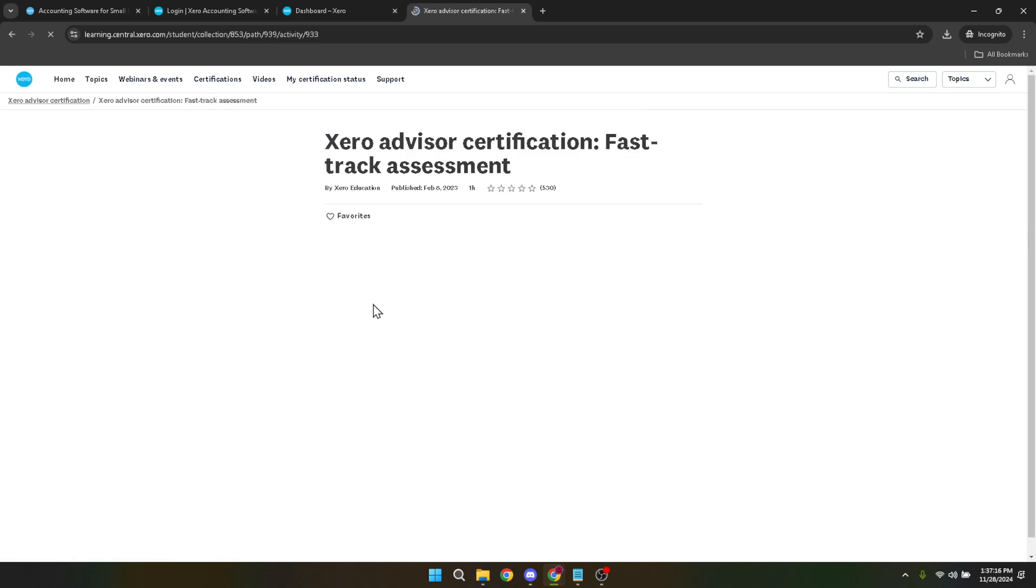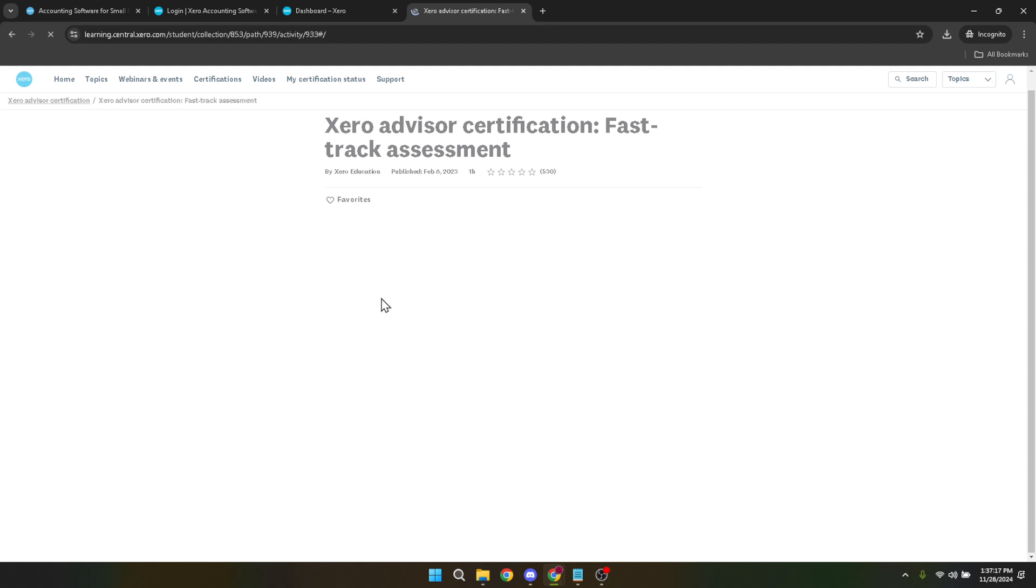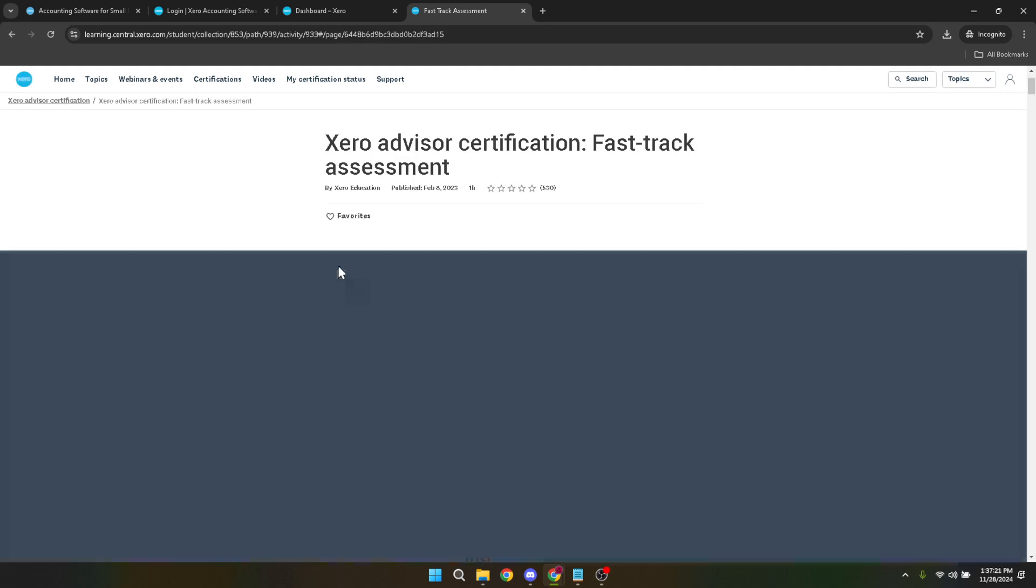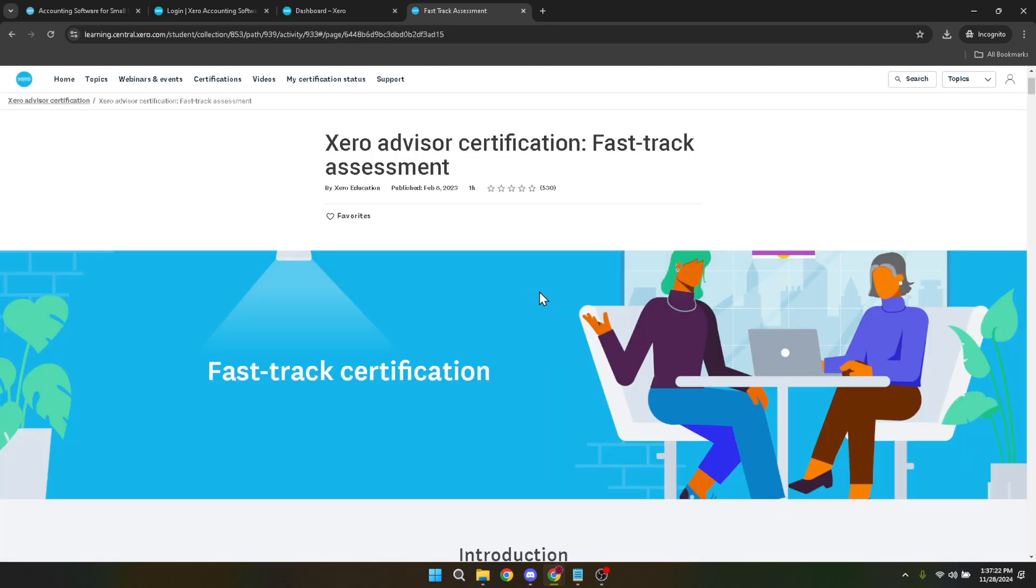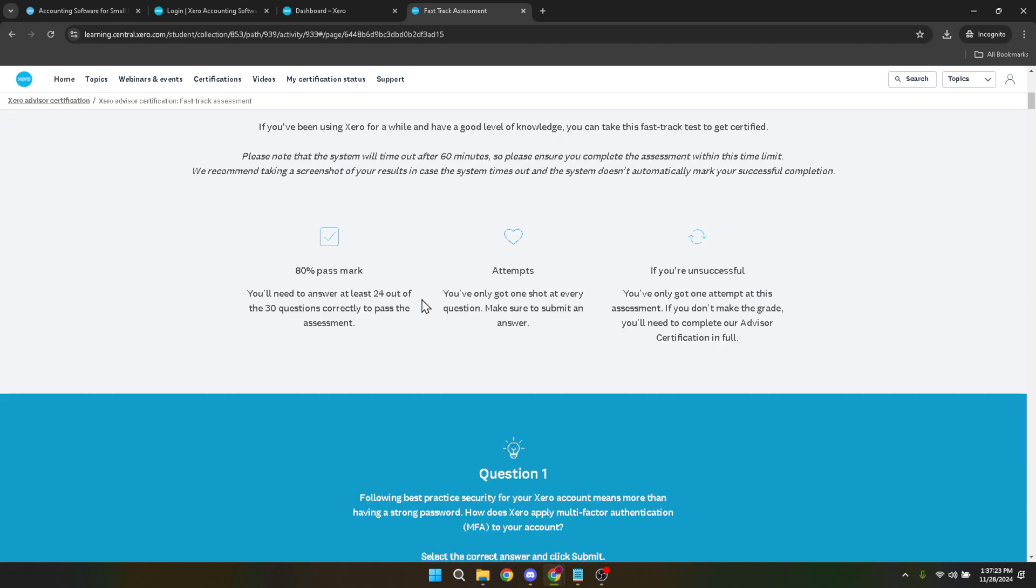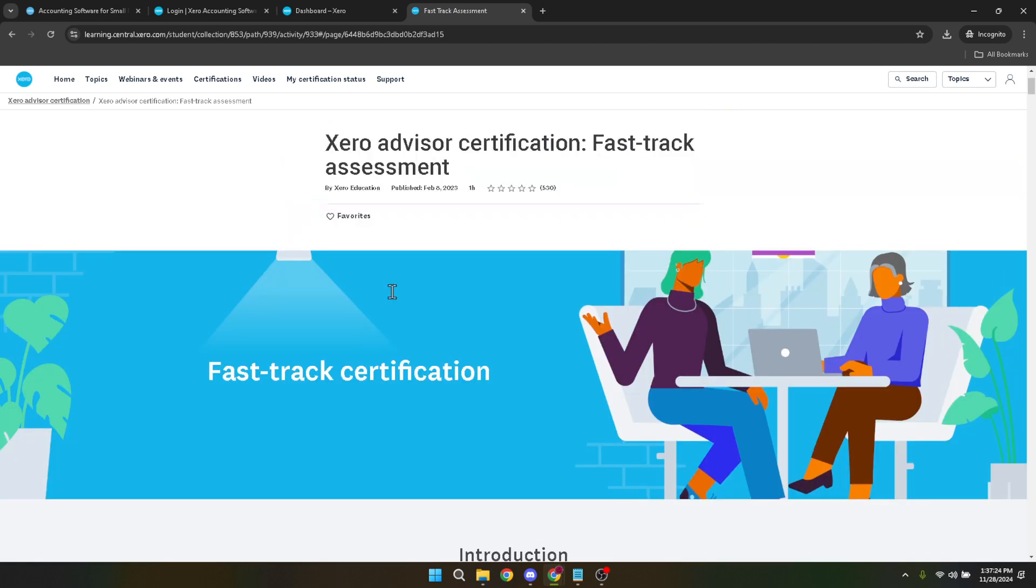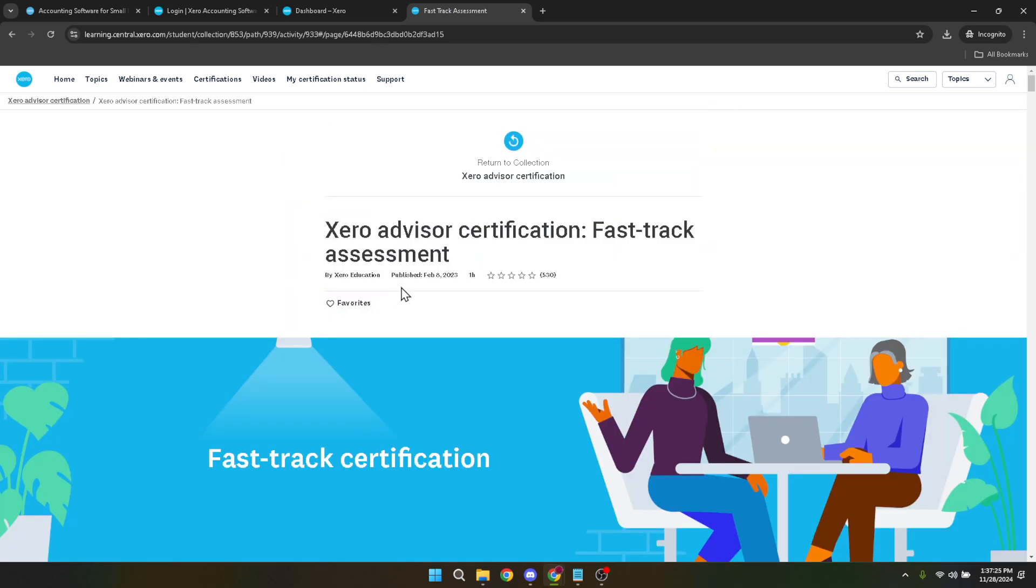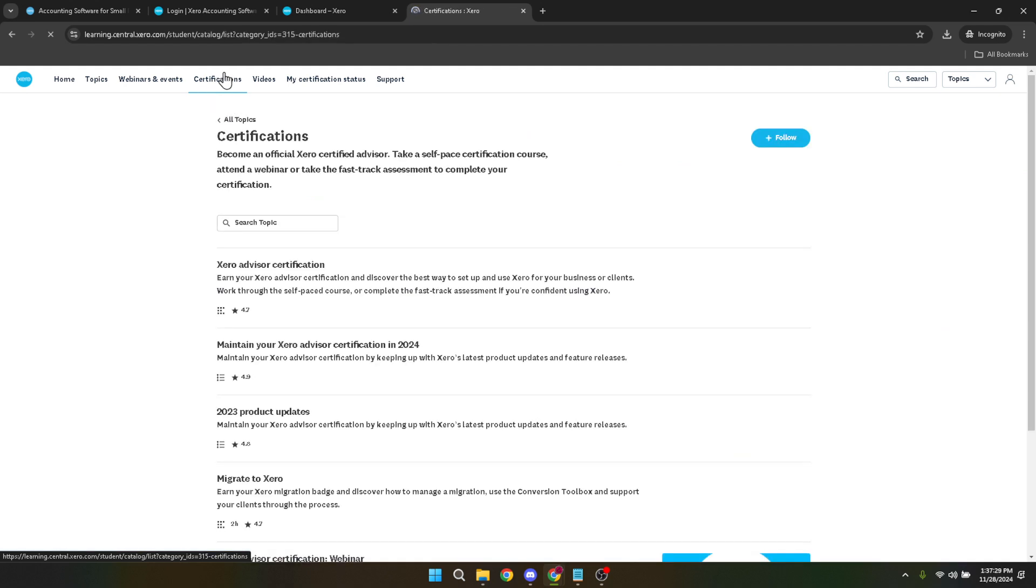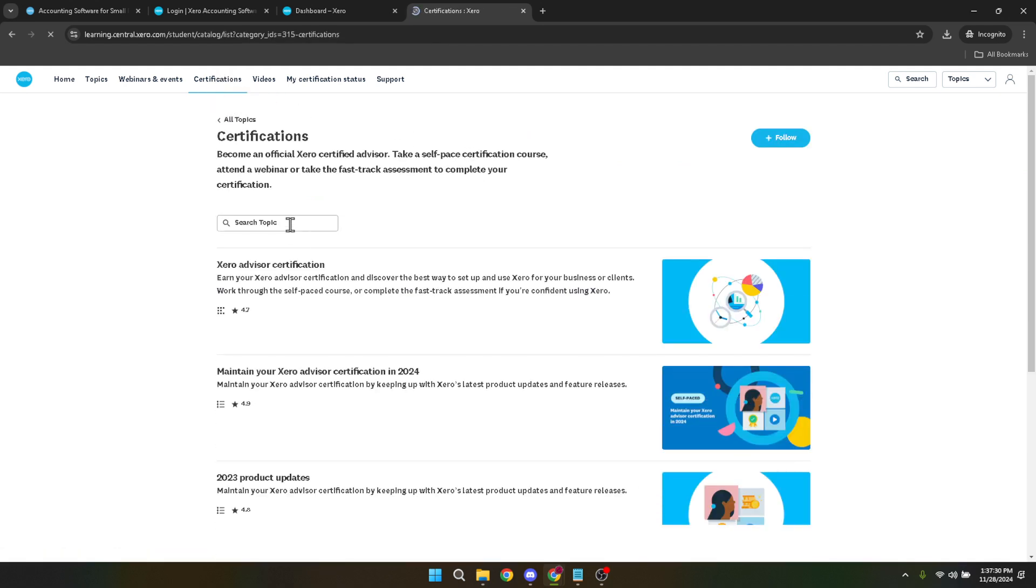Securing a Xero payroll certification is indeed a commendable goal. With dedication and the right resources, you're well on your way to becoming a certified Xero advisor, opening up new opportunities in your professional journey. Remember, the world of accounting and finance is ever evolving, and staying ahead of the curve with certifications like these is a great way to ensure your skills remain in high demand. We wish you all the best on your certification journey. Happy learning!